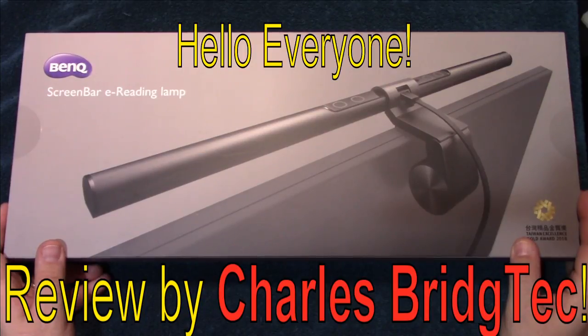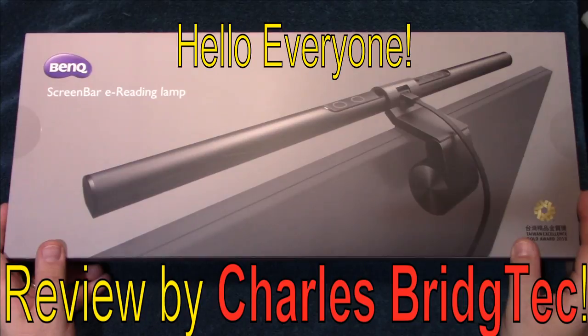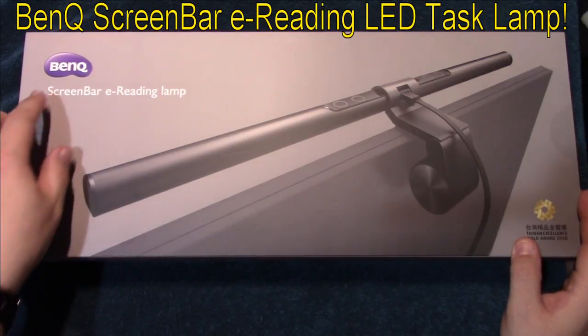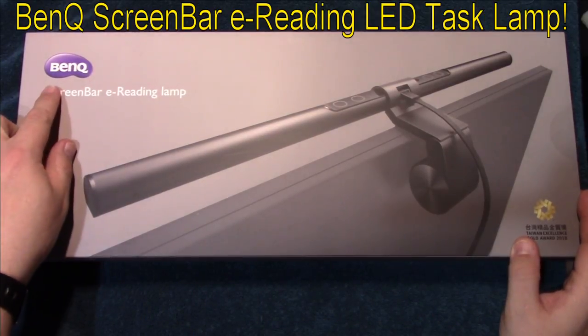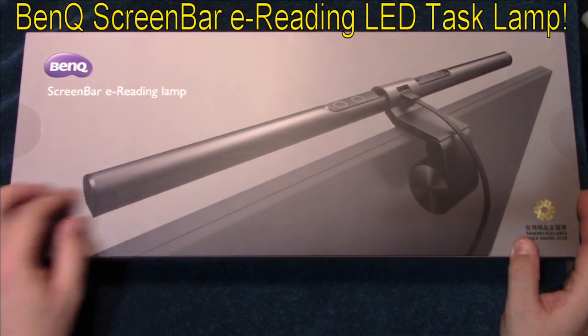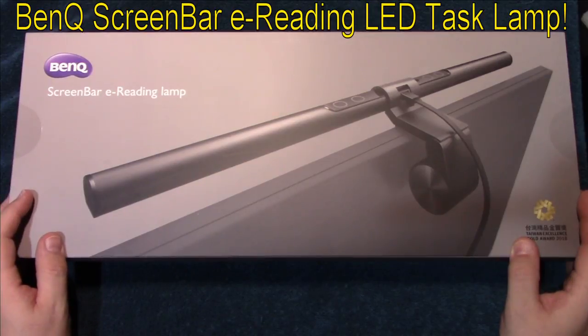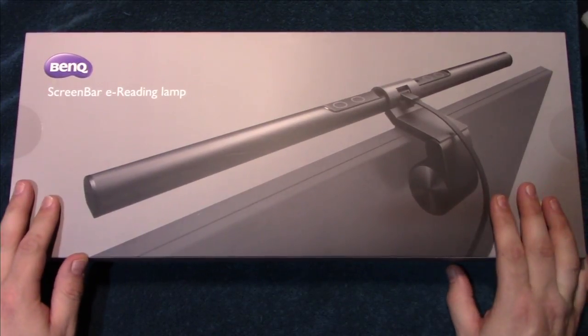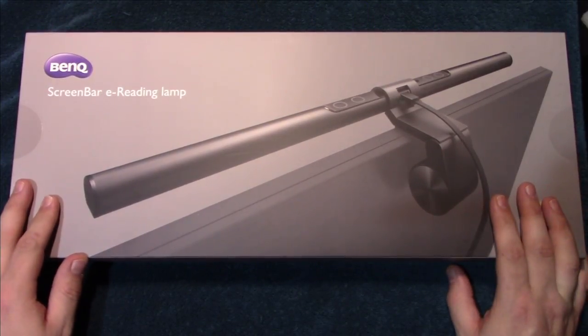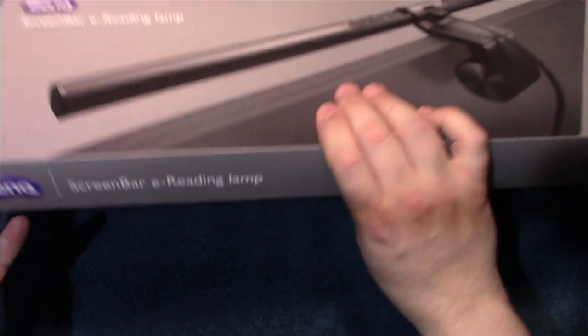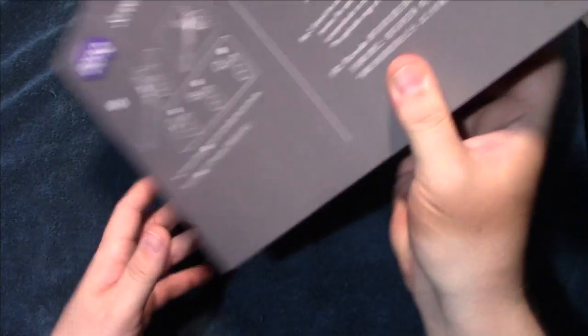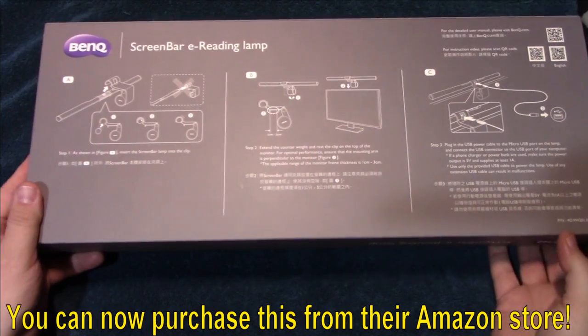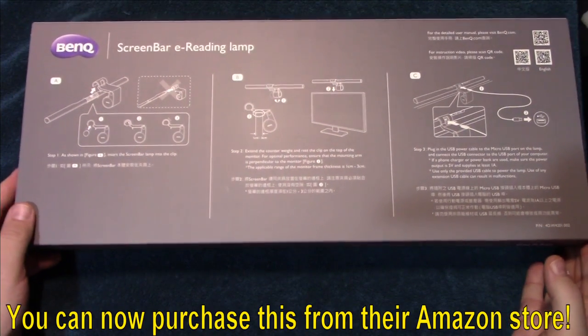Hello everyone, this is Charles Bridgetek with another product review, this time on a BenQ screen bar e-reading lamp. I was contacted by this company via email and they wanted me to test and review this product.